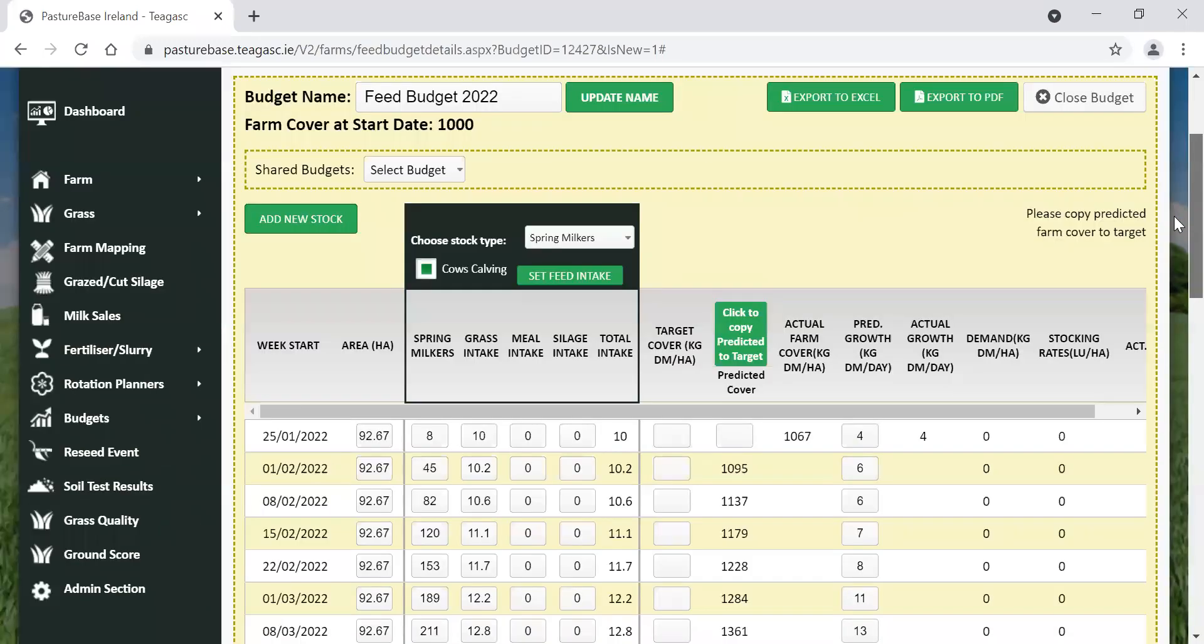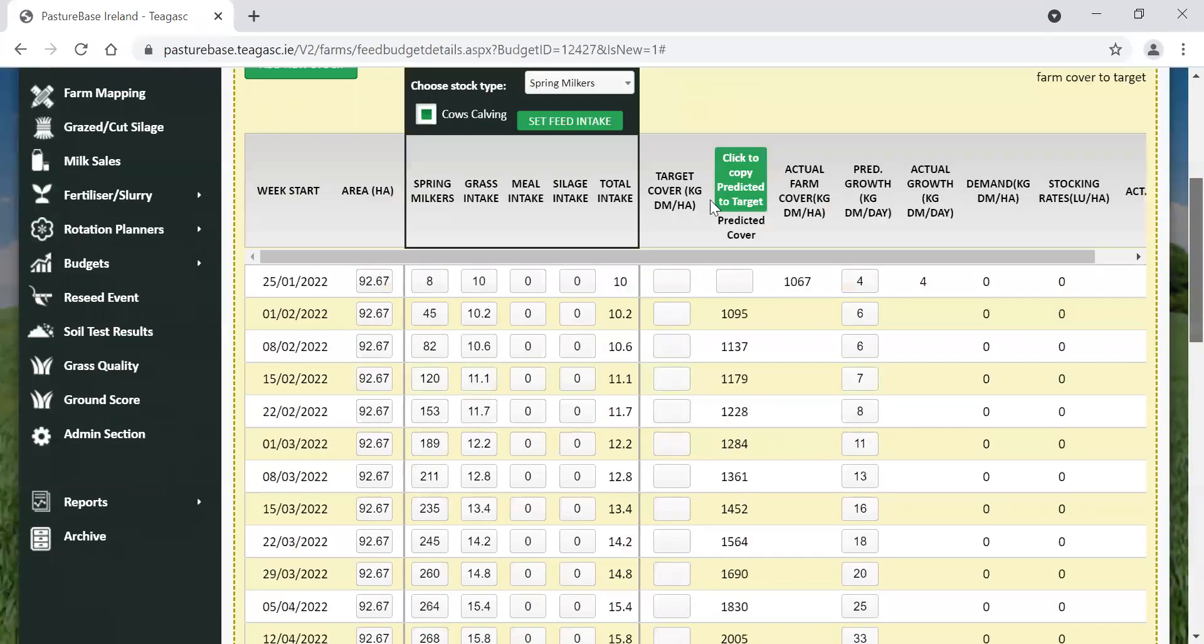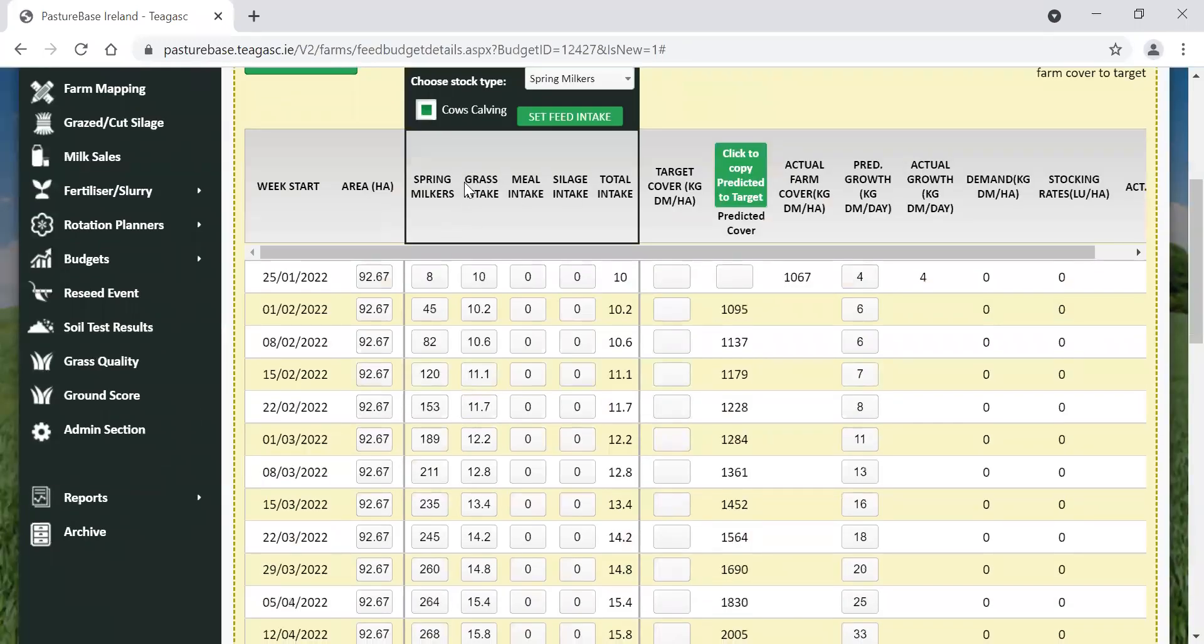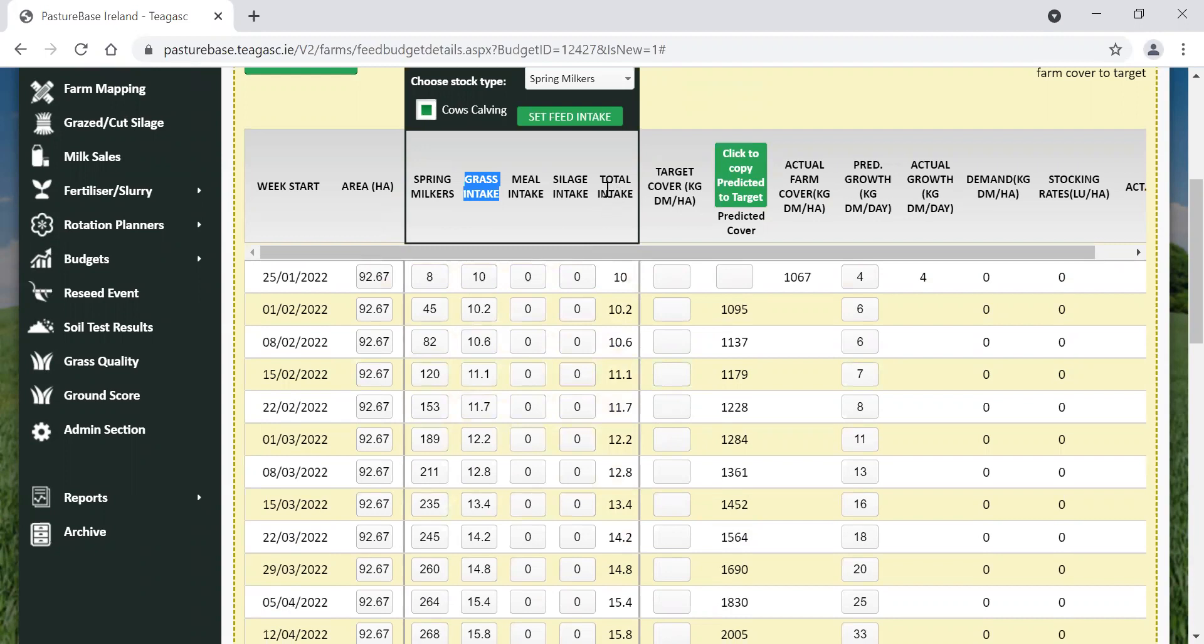Now, we'll just scroll down here so we can see now that the grass intake. You can see 10, 10.2, 10.6 is after populating. And also the total intake is after populating here with the same values. So at the moment, the cows are on a full grass diet.